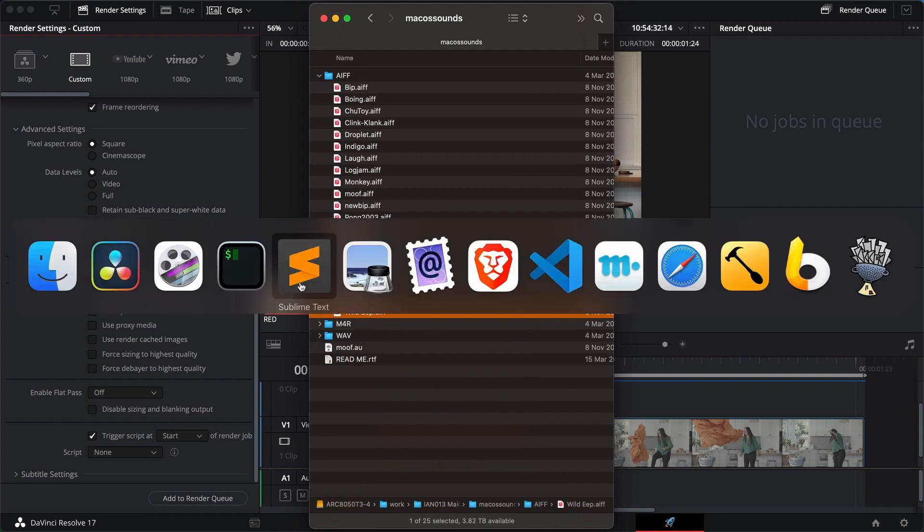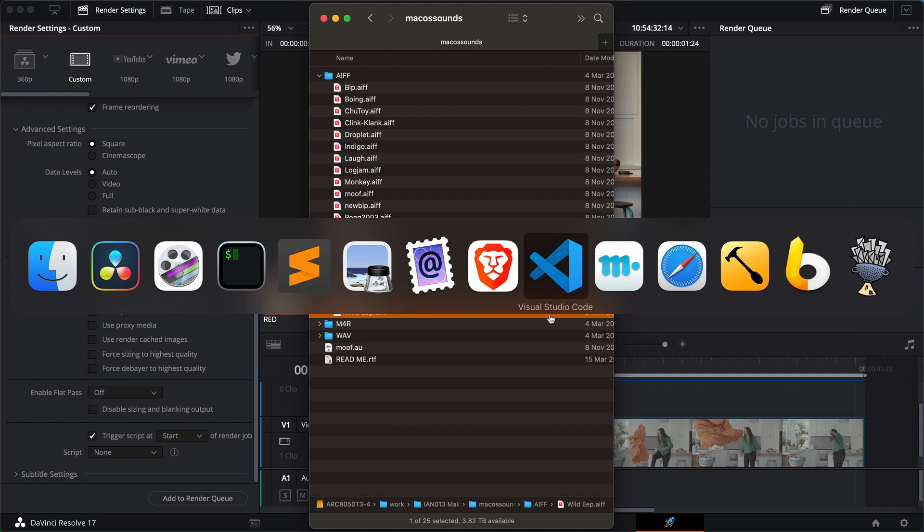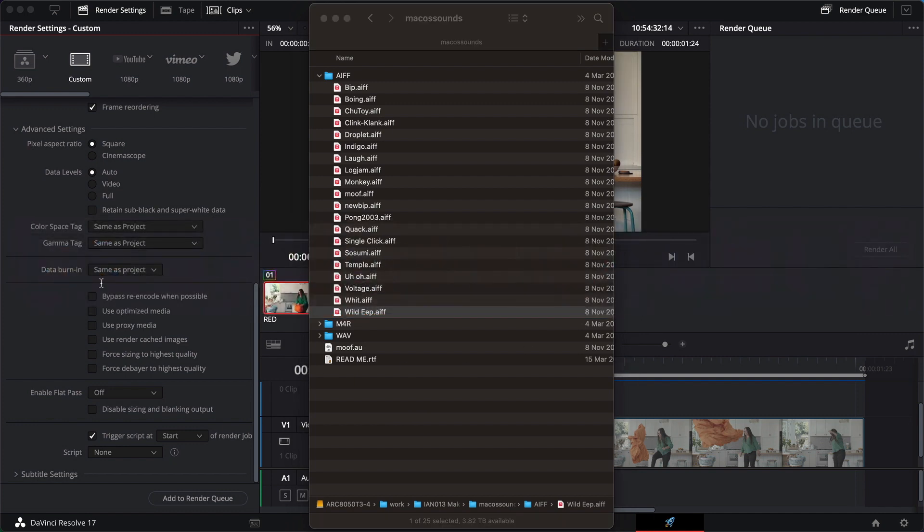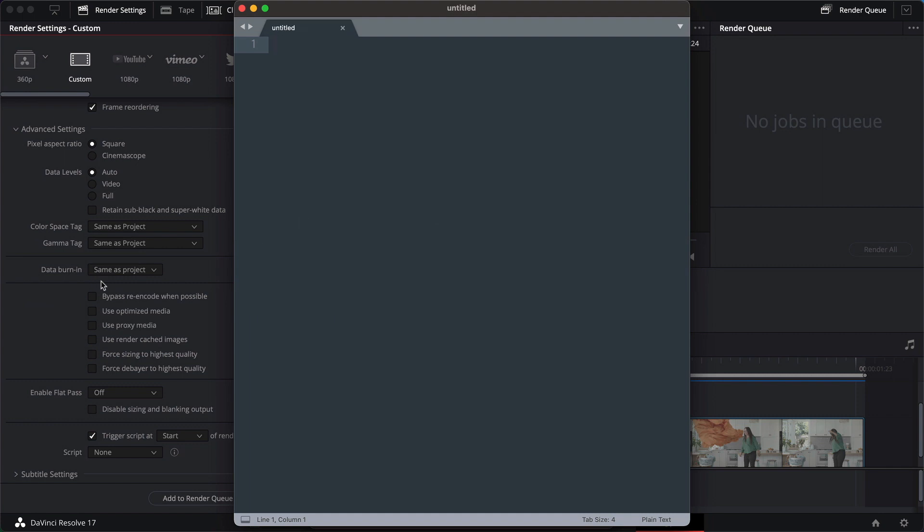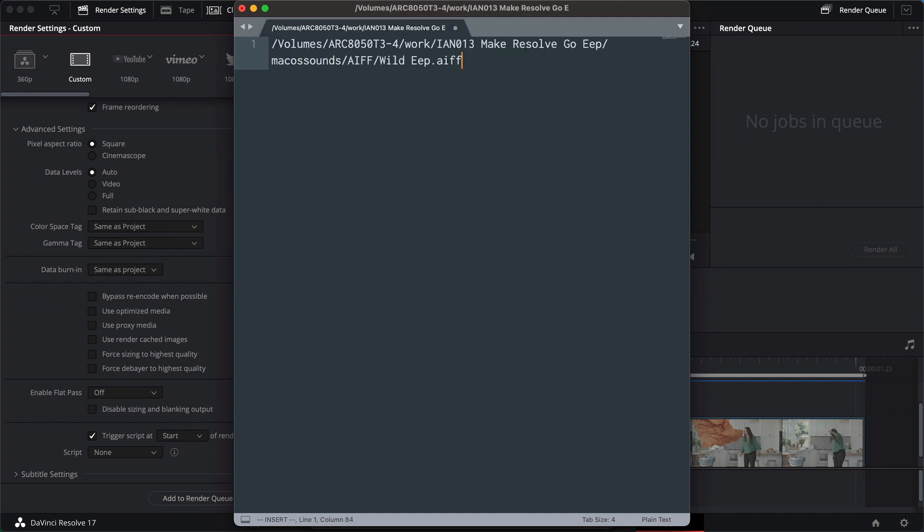Next thing we need is some sort of text editor to write our script. So we can use Sublime Text or Visual Studio Code. I'll use Sublime Text. Both of those are freely downloadable. Make a new document and now if I paste, that is the path of the file that we just copied. That's the path name.